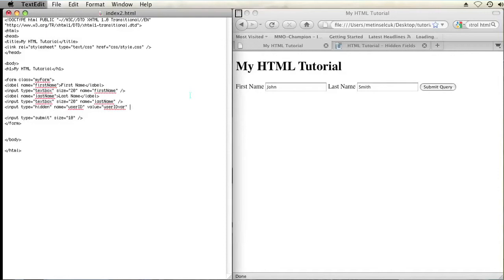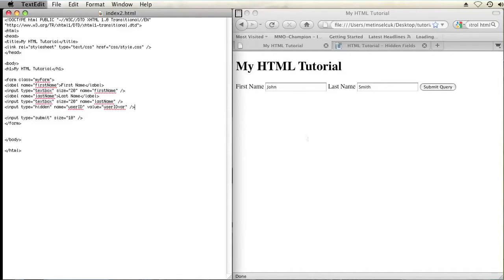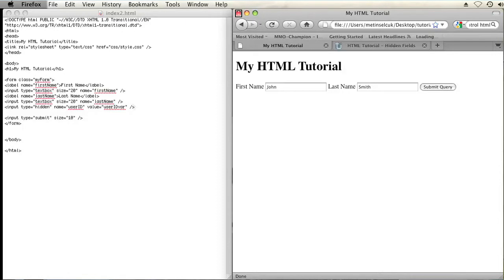And now if I save this and then refresh my page, as you can see that input does not show up. But if you hit the submit button, the information placed into this hidden input will be sent to your server.